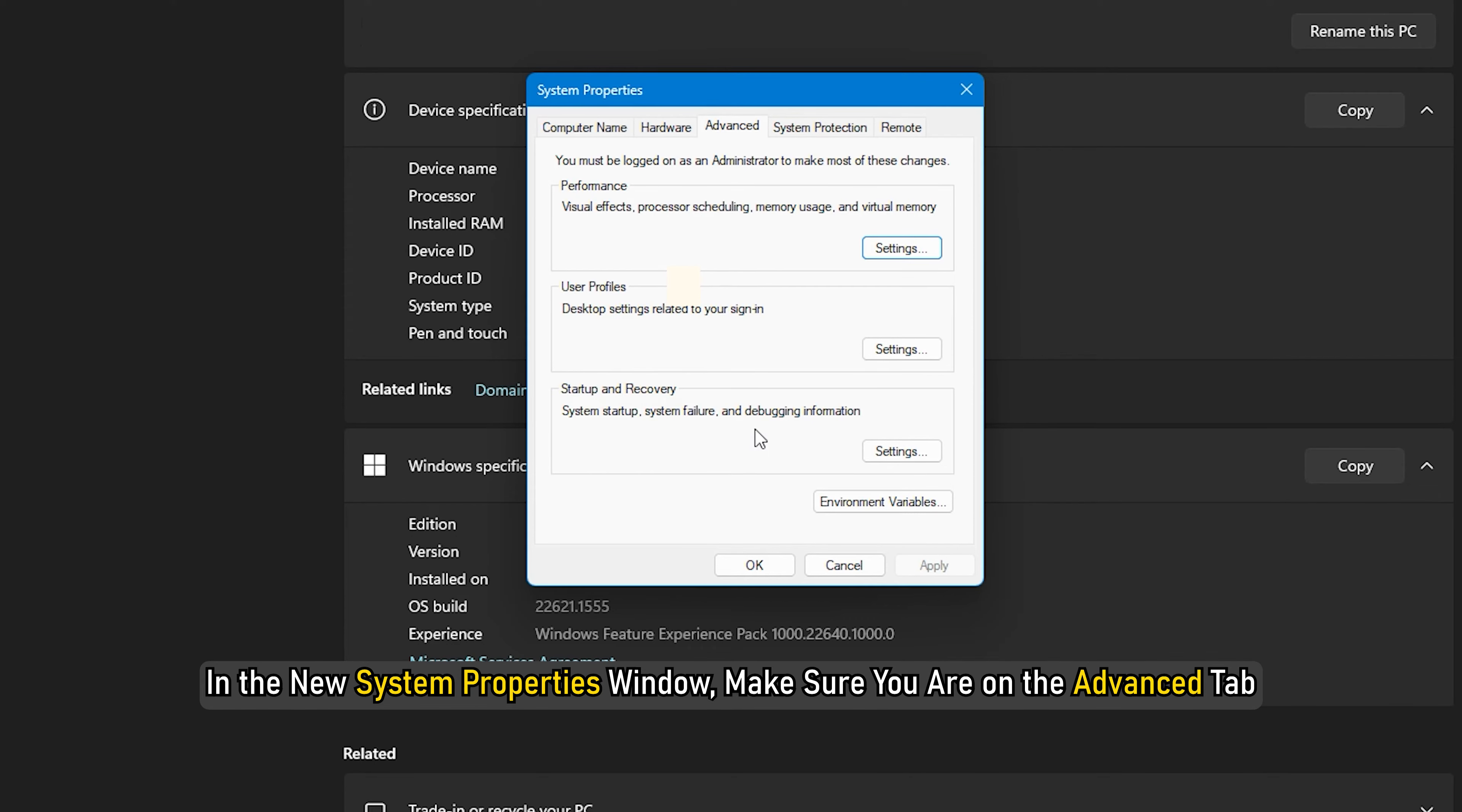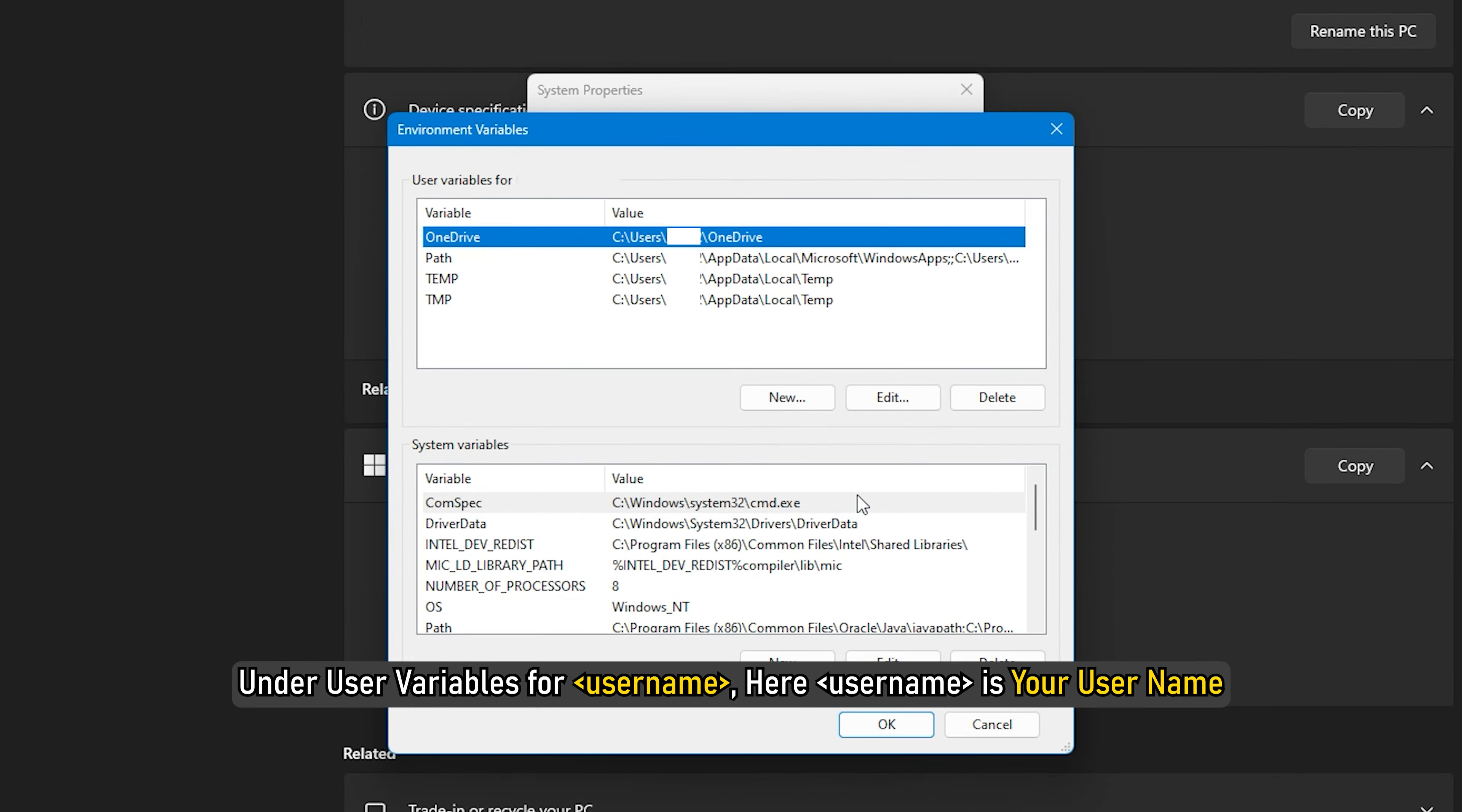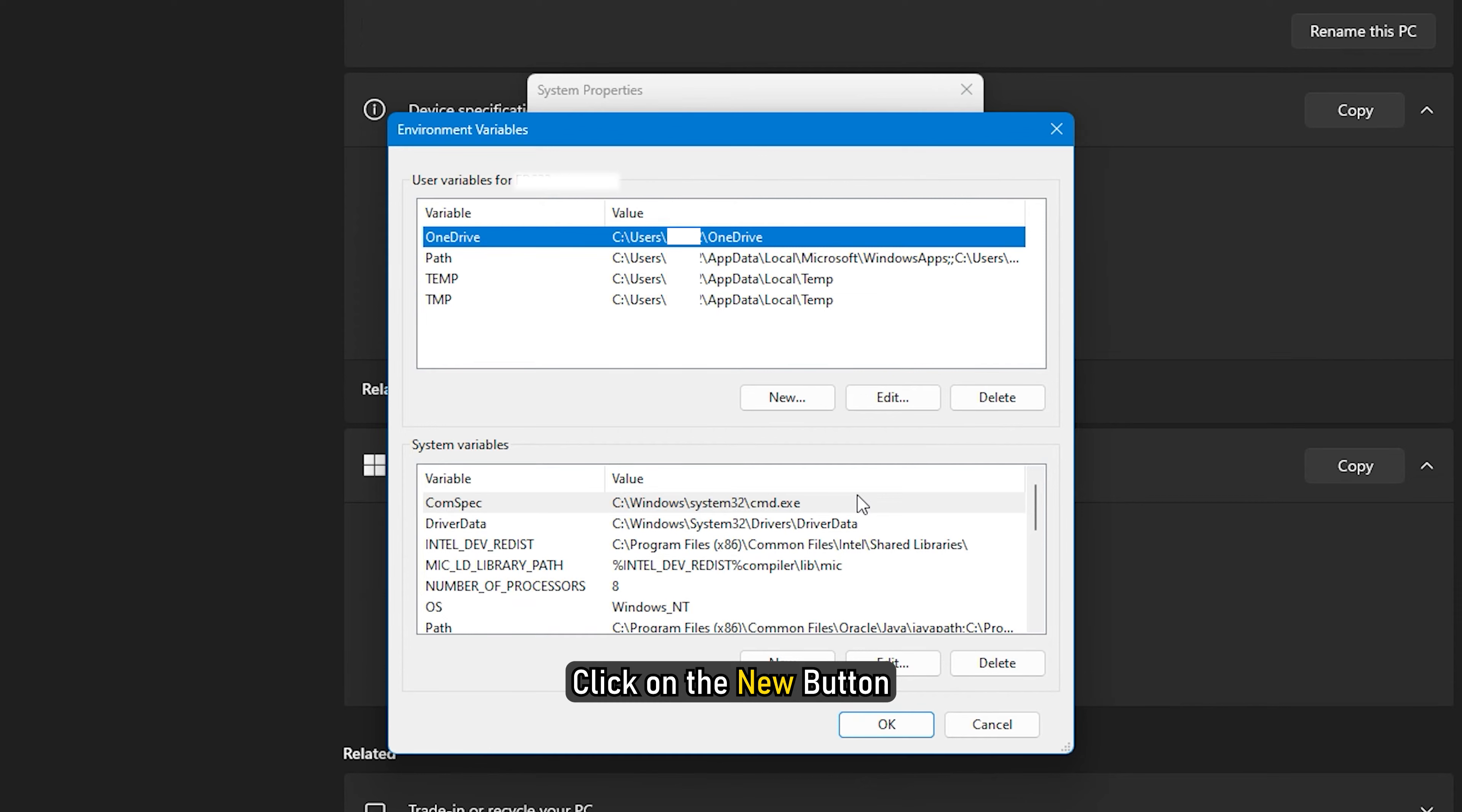Now locate the Related Links section and click the Advanced System Settings option. In the new System Properties window, make sure you are on the Advanced tab. Next, press the Environment Variables button. After that, under User Variables for username, click on the New button.